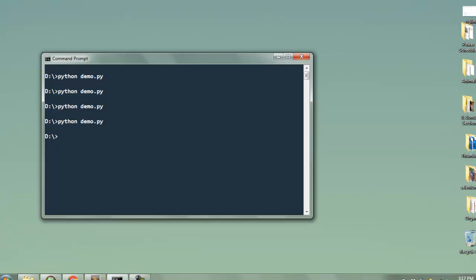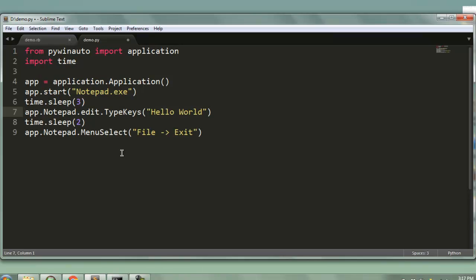Okay so likewise you can automate Internet Explorer, you can also automate some of the application installations and a few other Windows specific or other apps installed on Windows that can be automated as well. You just have to write more code in order to handle them. So this was a short tutorial on how to use PyWinAuto to automate your Windows application or your actions on Windows desktop.